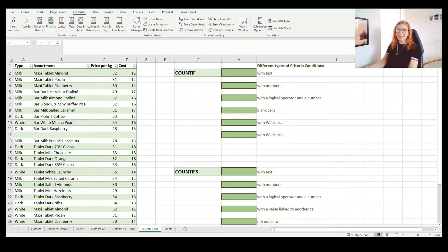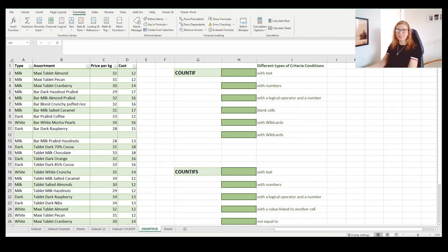Let's talk about some of the statistical functions like COUNTIF and the newer version of that, which is COUNTIFS. The COUNTIF function counts the cells that satisfy a single condition that you supply, and the COUNTIF function can work with both text and numbers.